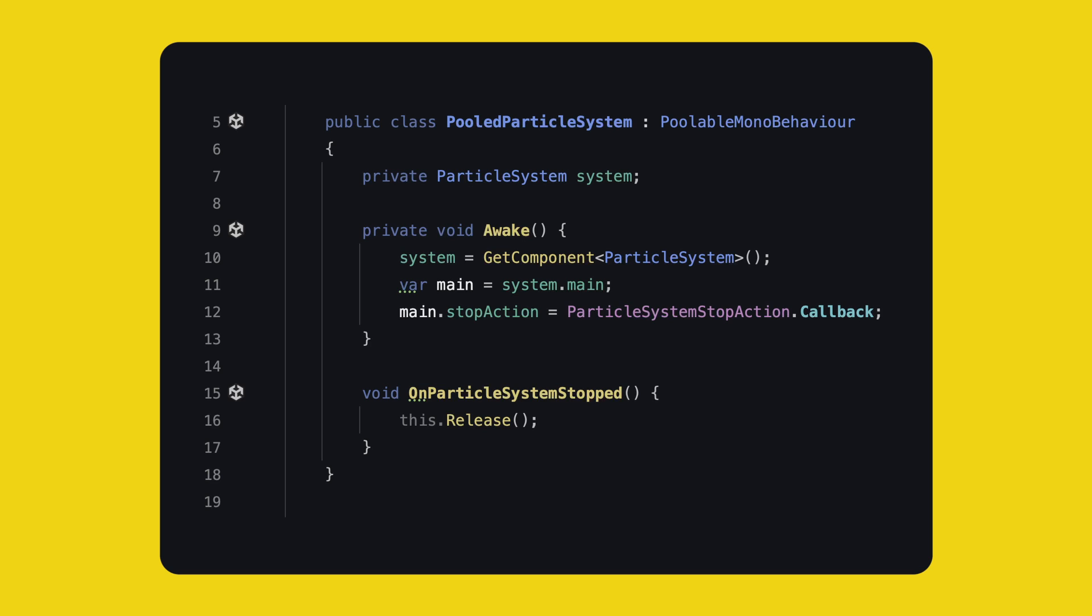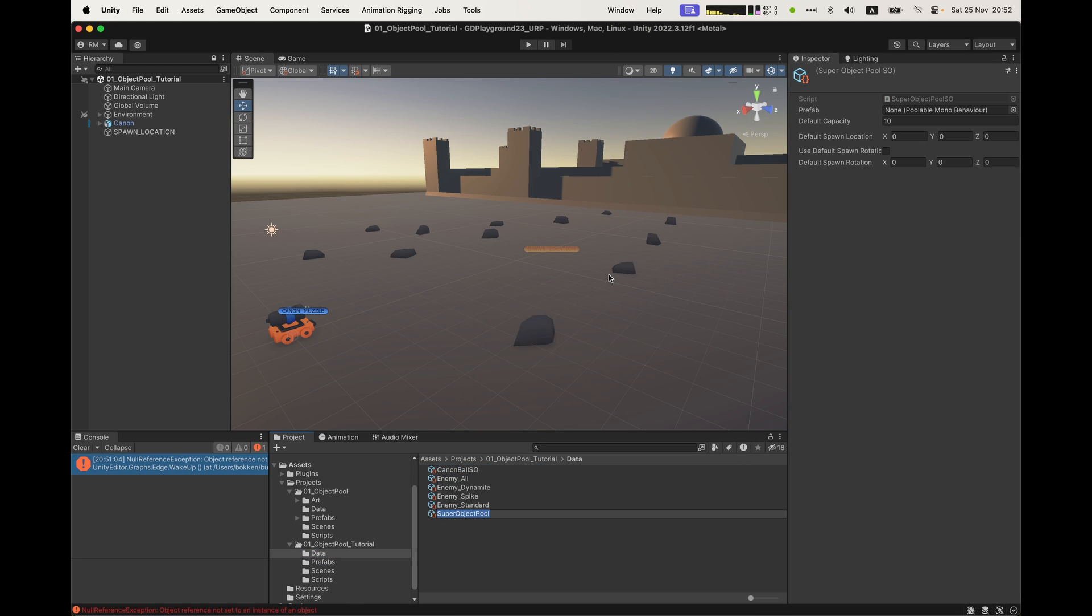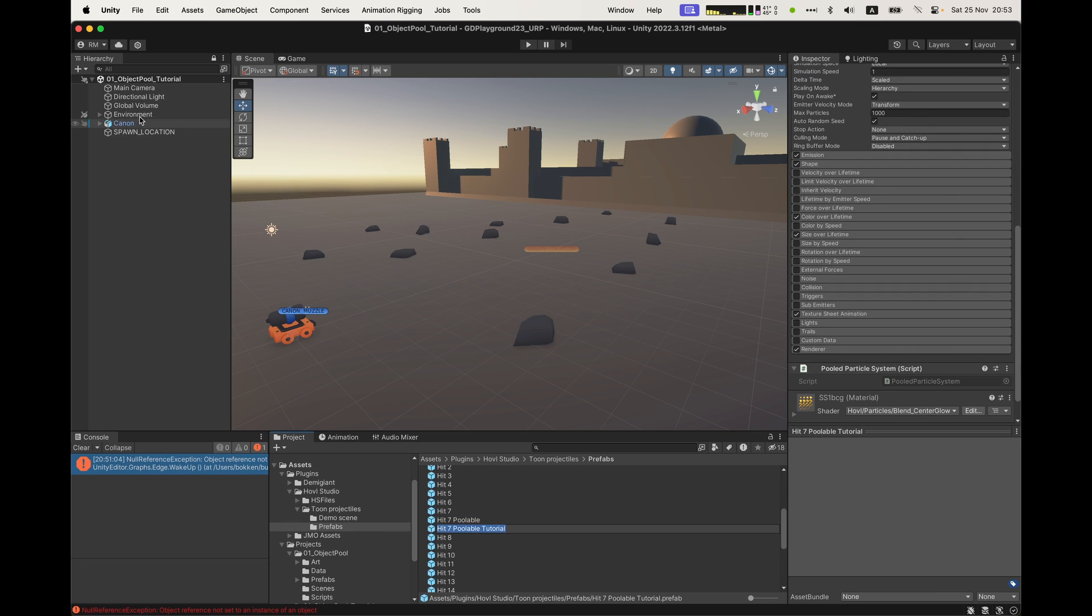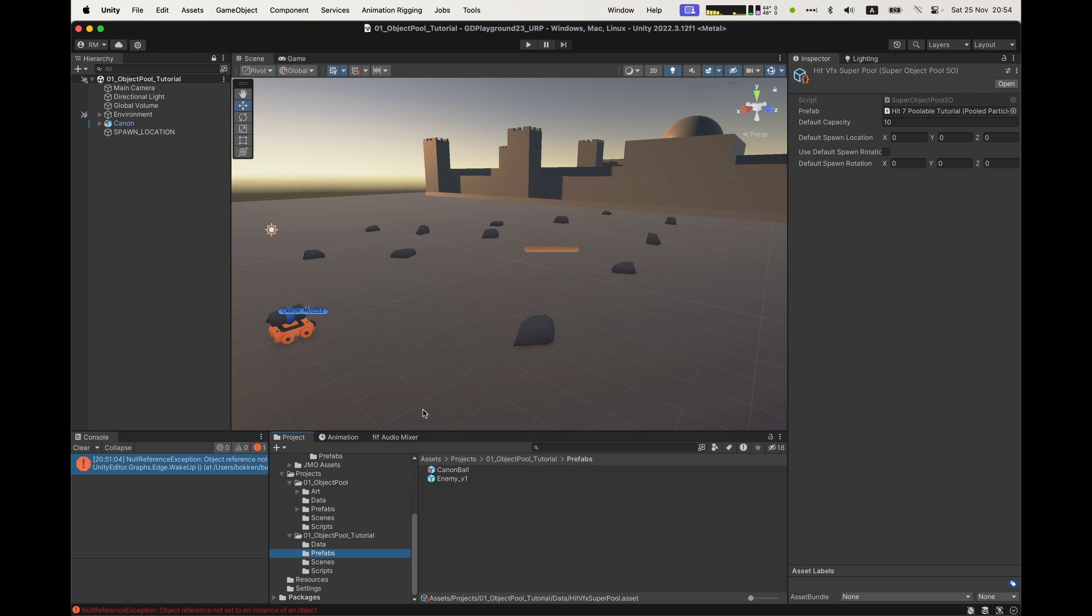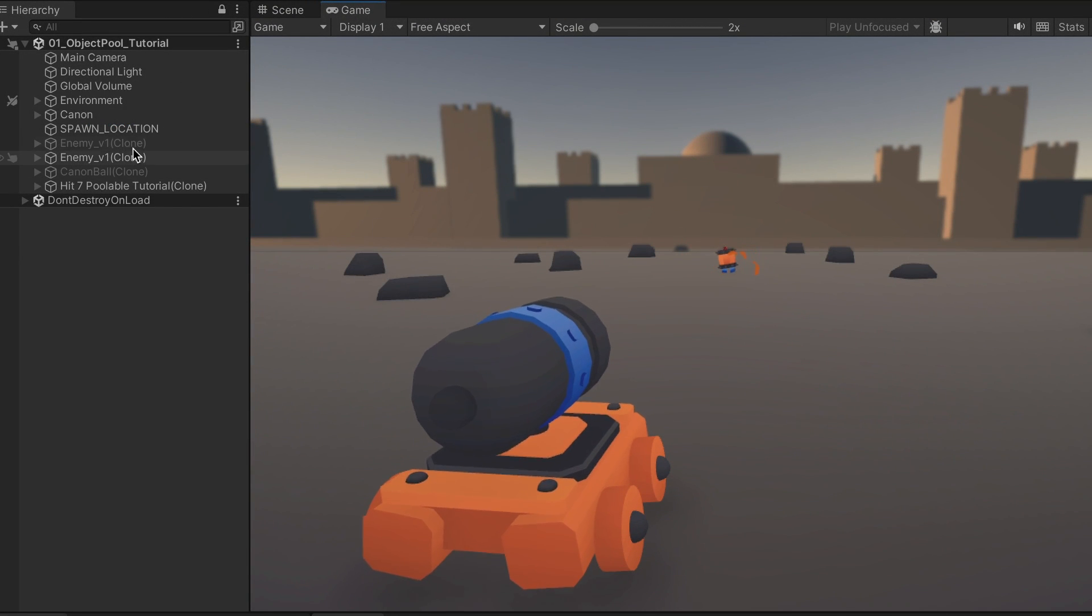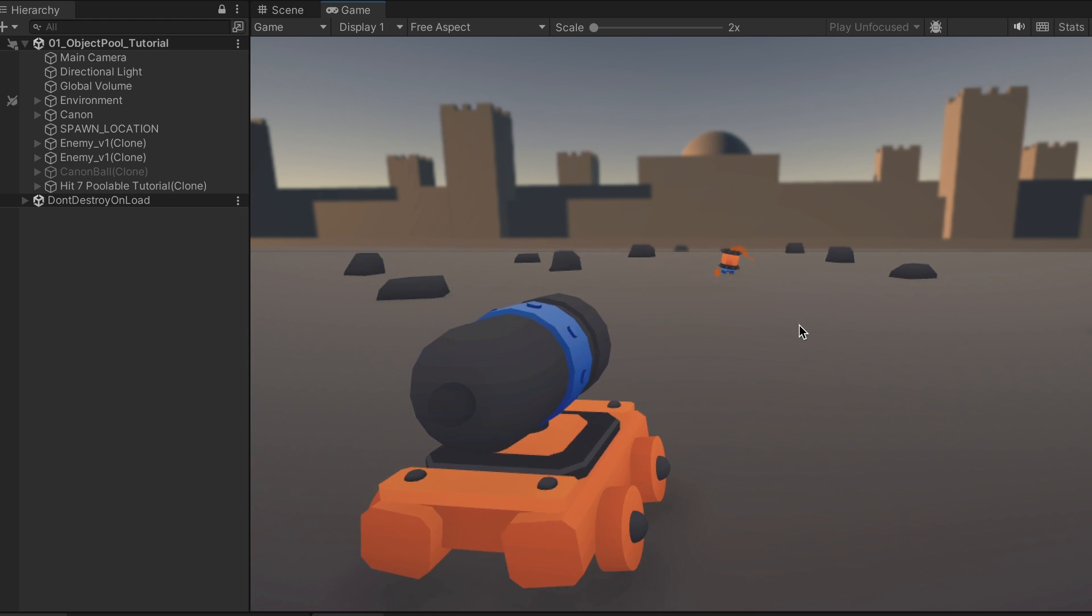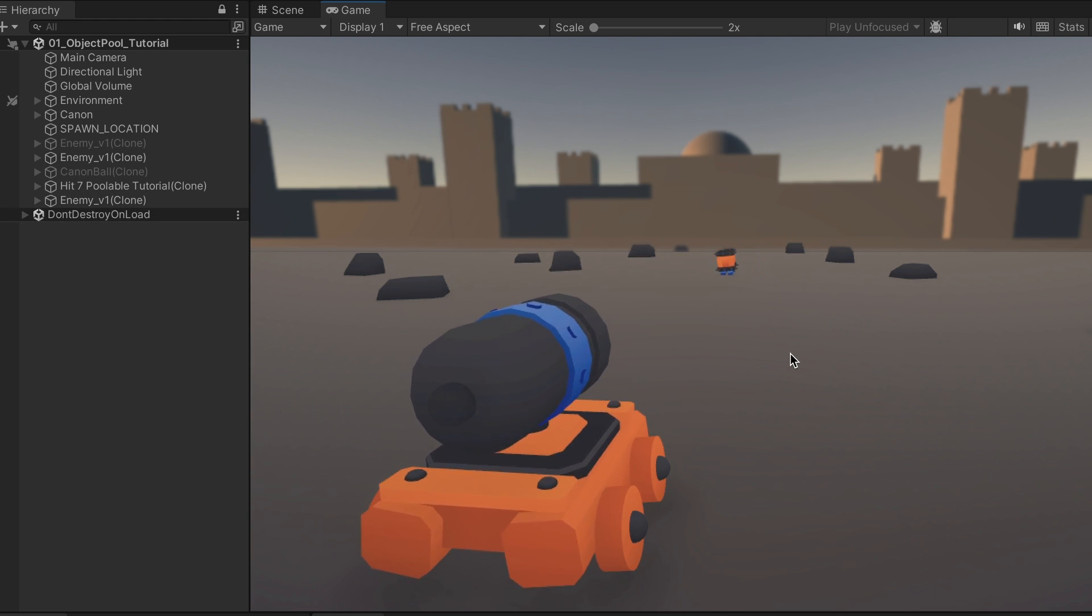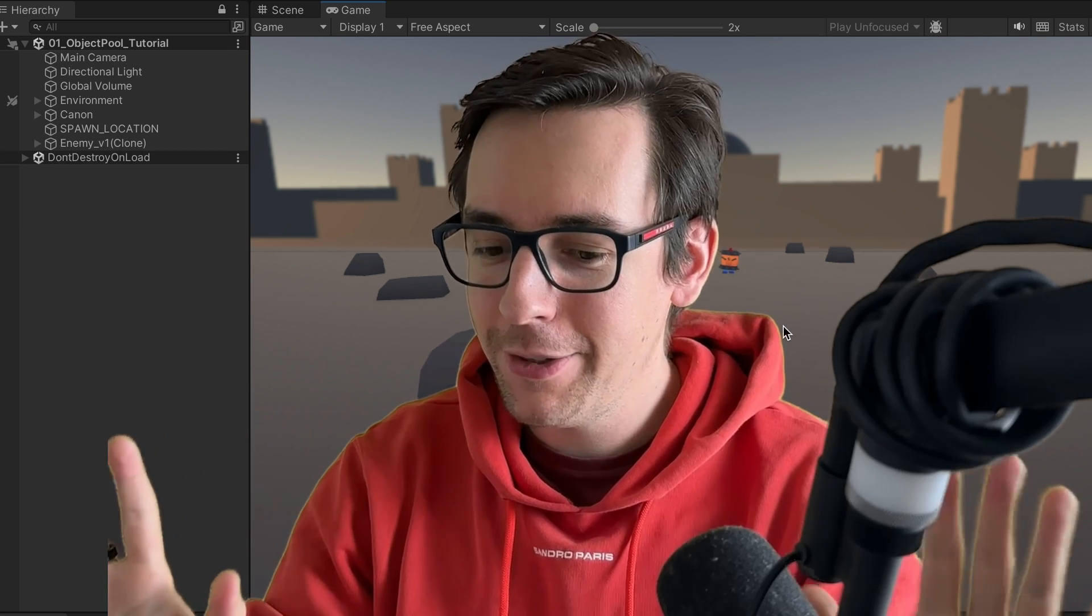Alright, so Cannonball needs a super object pool. Let's create one. Your particle system prefab will need to have the pooled particle system MonoBehaviour on it. Now we can put the prefab into the super object pool, and put the object pool on the Cannonball. Alright, there you go. Three different ways to use Unity's object pool directly in your class as a scriptable object with interfaces, or as a scriptable object with an abstract MonoBehaviour.